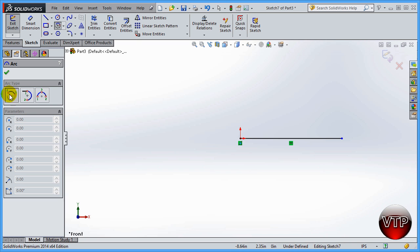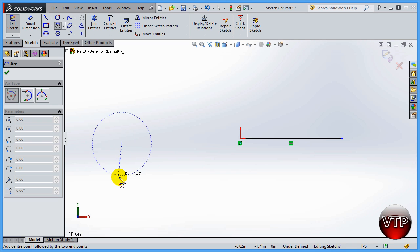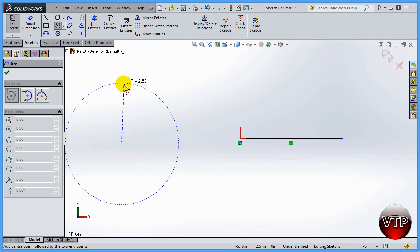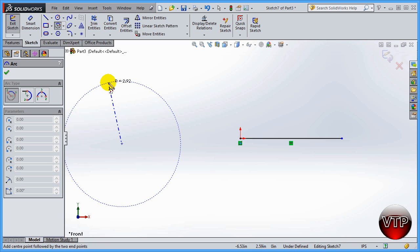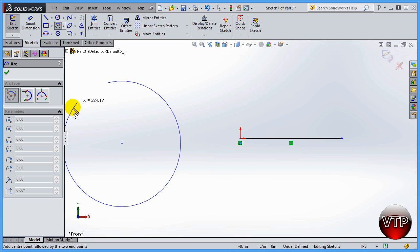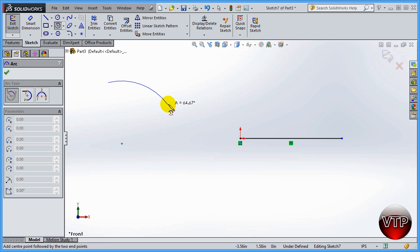Center point arc lets you select the center point of an arc. The first point on the perimeter of the circle will define your radius, and the third point is where your arc ends — how far you want it to go. For example, I'll click my center point here, the first point sets the radius — say about three inches — and then you can snap onto that arc and create an arc of a certain length.